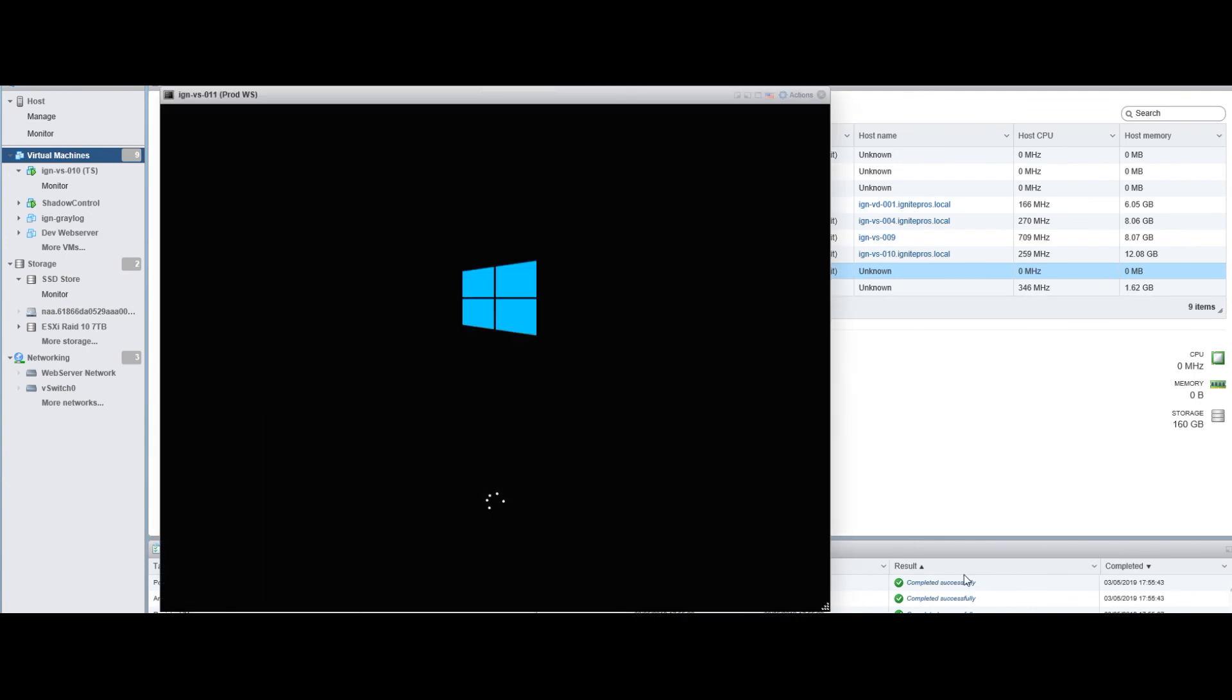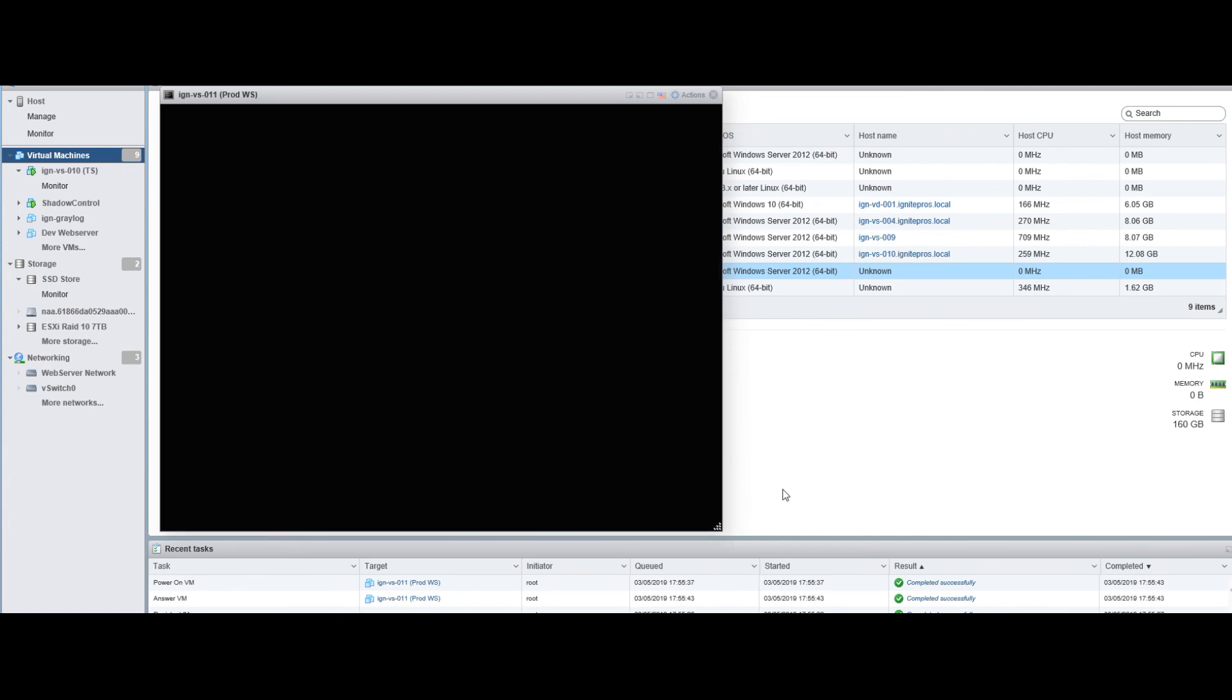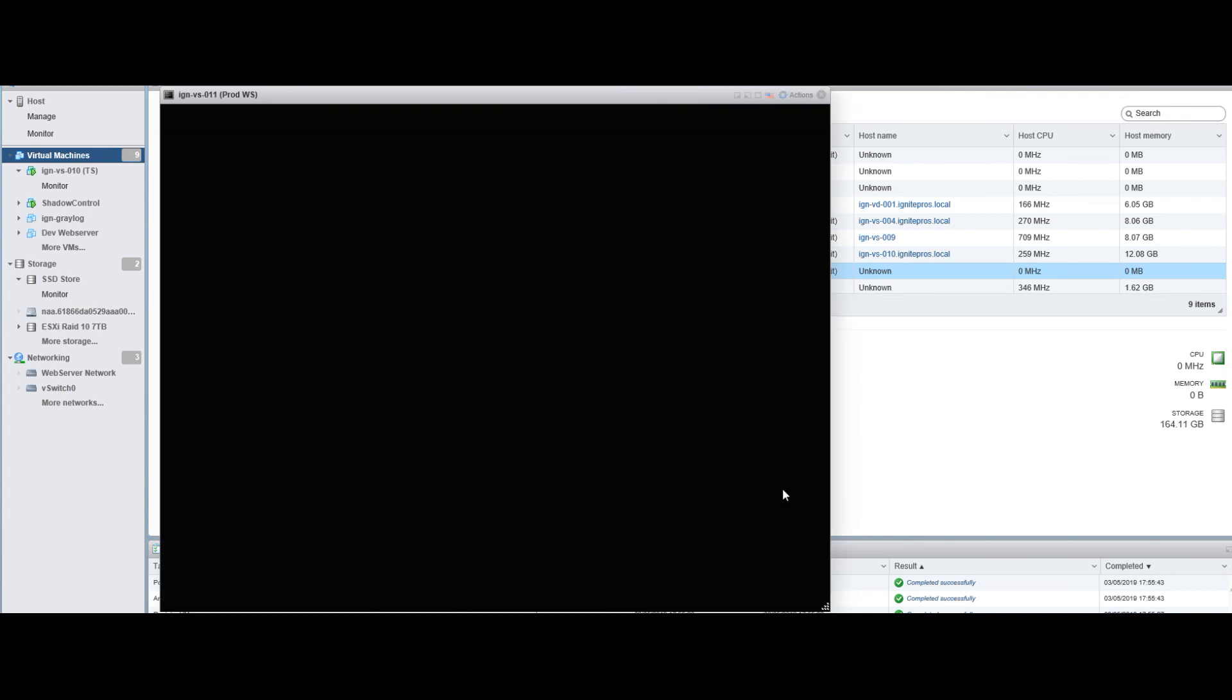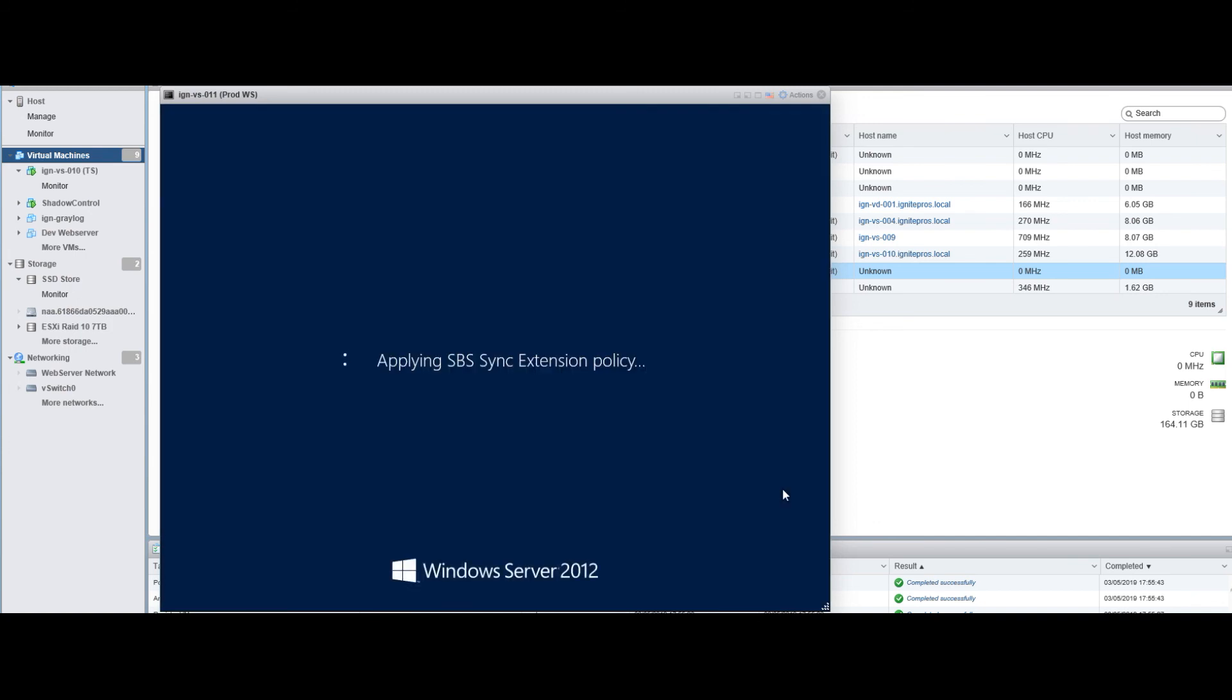There you go. Now you have successfully moved your VM from one data store to the other. We're going to do another video on how to copy a VM to a whole other server using something called vCenter. We'll show you how to do that. Alright, thanks guys.